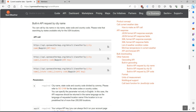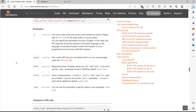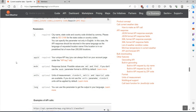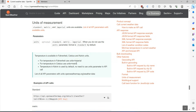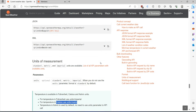By default the temperature unit is Kelvin, but you can set it to Celsius or Fahrenheit as well. In addition to the base URL you can add the units parameter. The available units are standard, metric, and imperial. For Fahrenheit use units=imperial, for Celsius use metric, and by default it is Kelvin. We will use the metric one for Celsius.